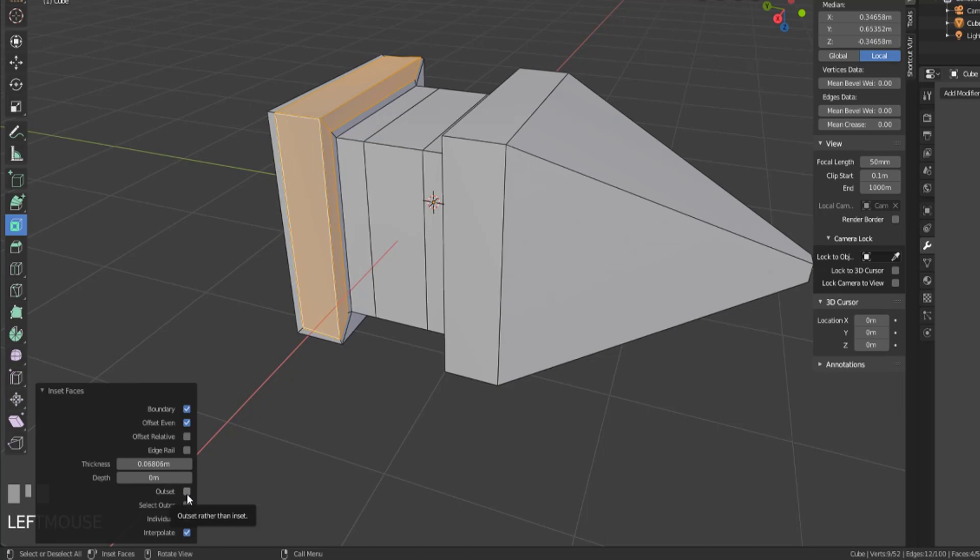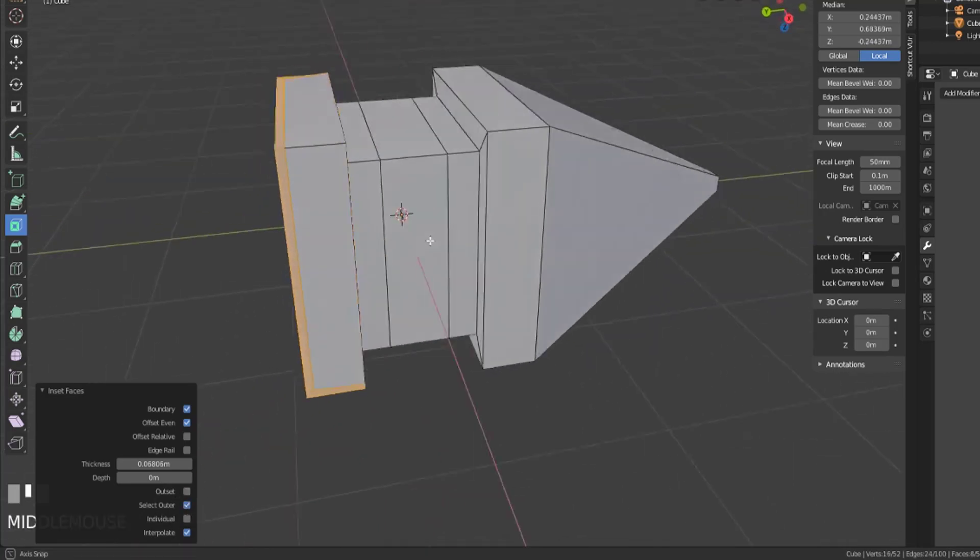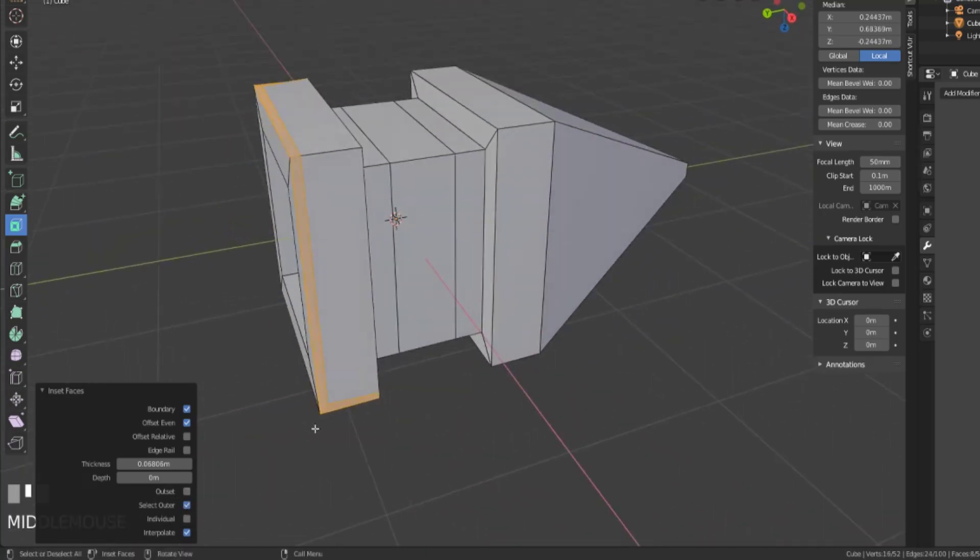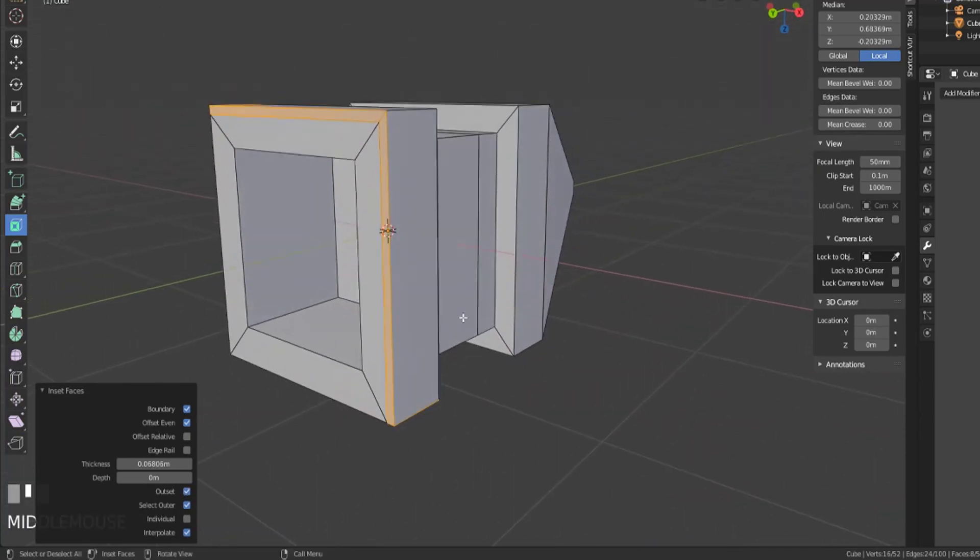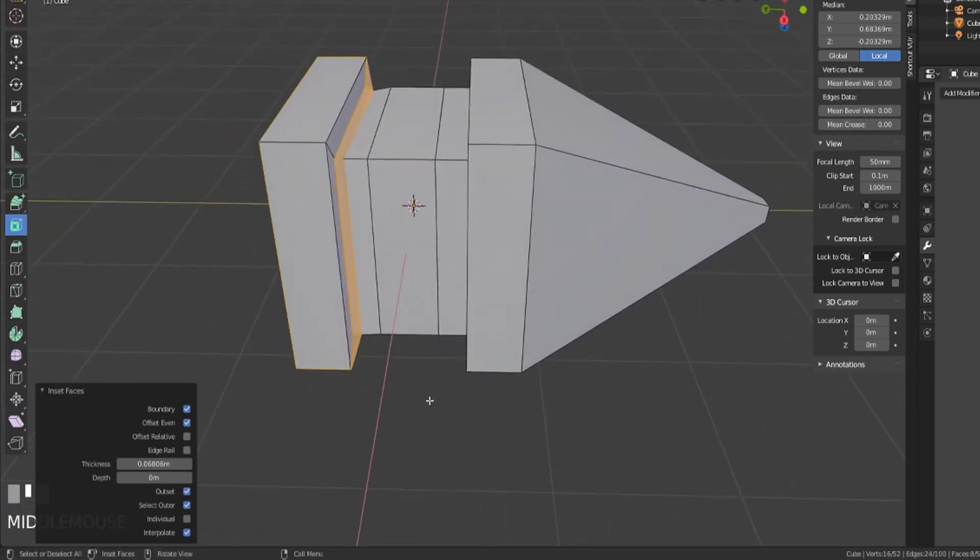You can then, you know, select the outer piece, which that's the rim. Since we did outset here, you can now see it's selecting the outer piece of what was just inset.